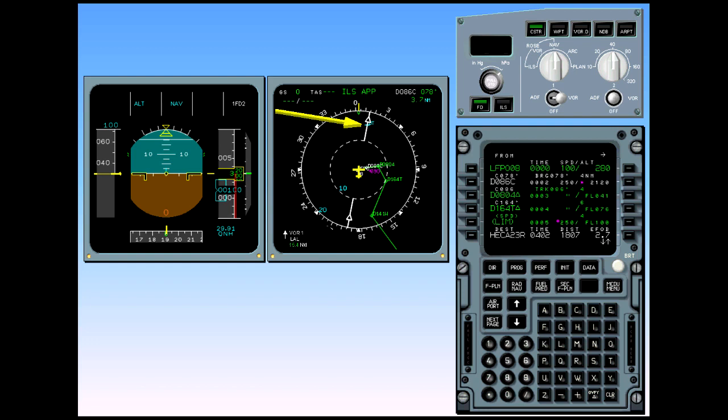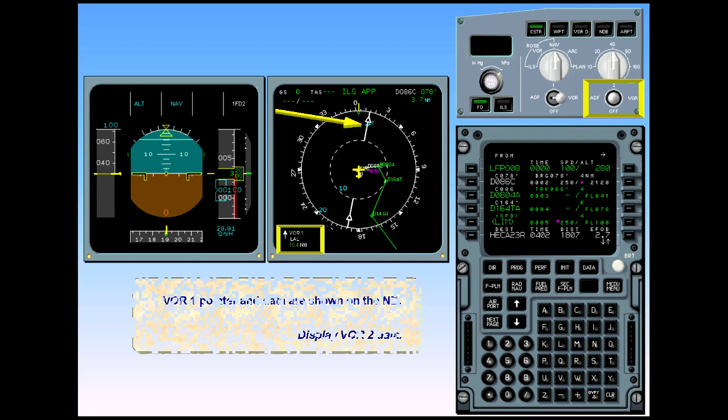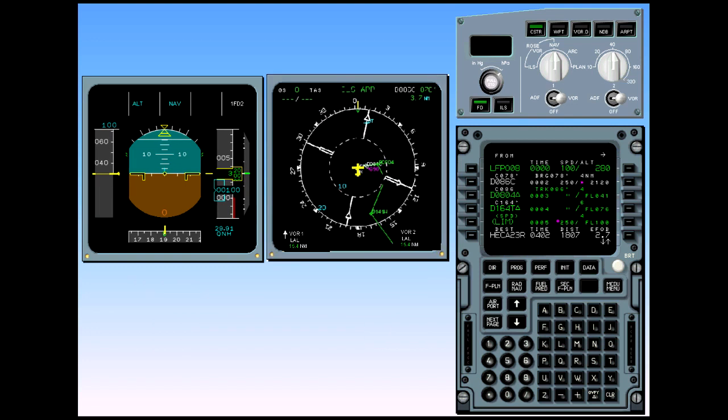VOR1 pointer and data are shown on the navigation display. Display VOR2 data. The left side of the ND navigation display shows information from receiver 1 and the right side data from receiver 2.